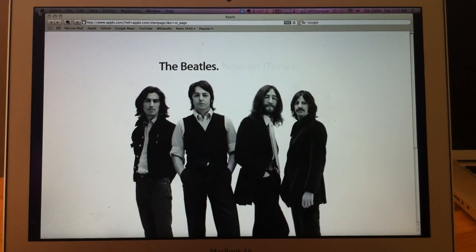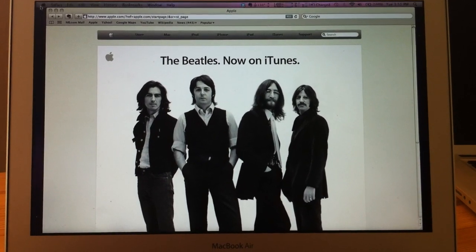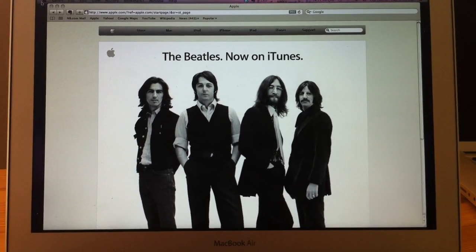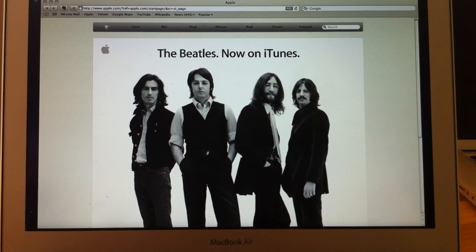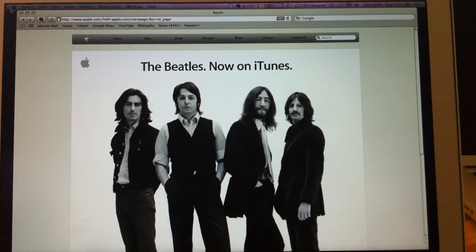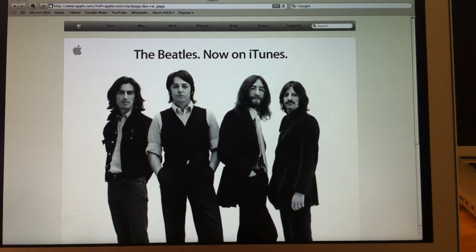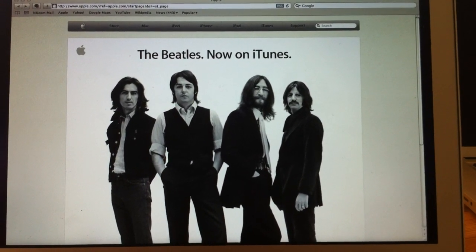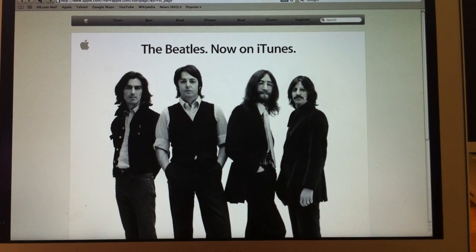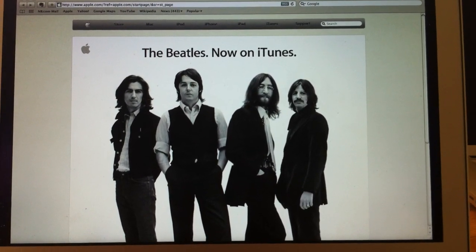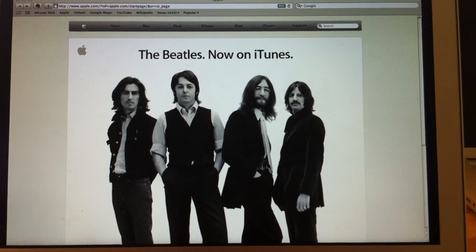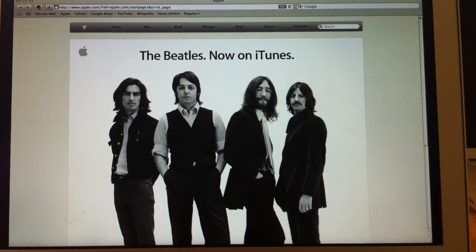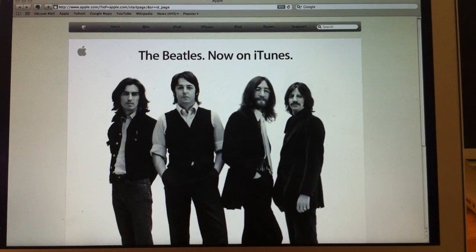So as you can see, in about, I believe that was 12 or 13 seconds, according to my timer, I went from completely off to the Apple.com homepage, usable internet browser, and I can start my work. It would be probably a couple of seconds faster if I didn't have Safari set up to launch automatically at startup.